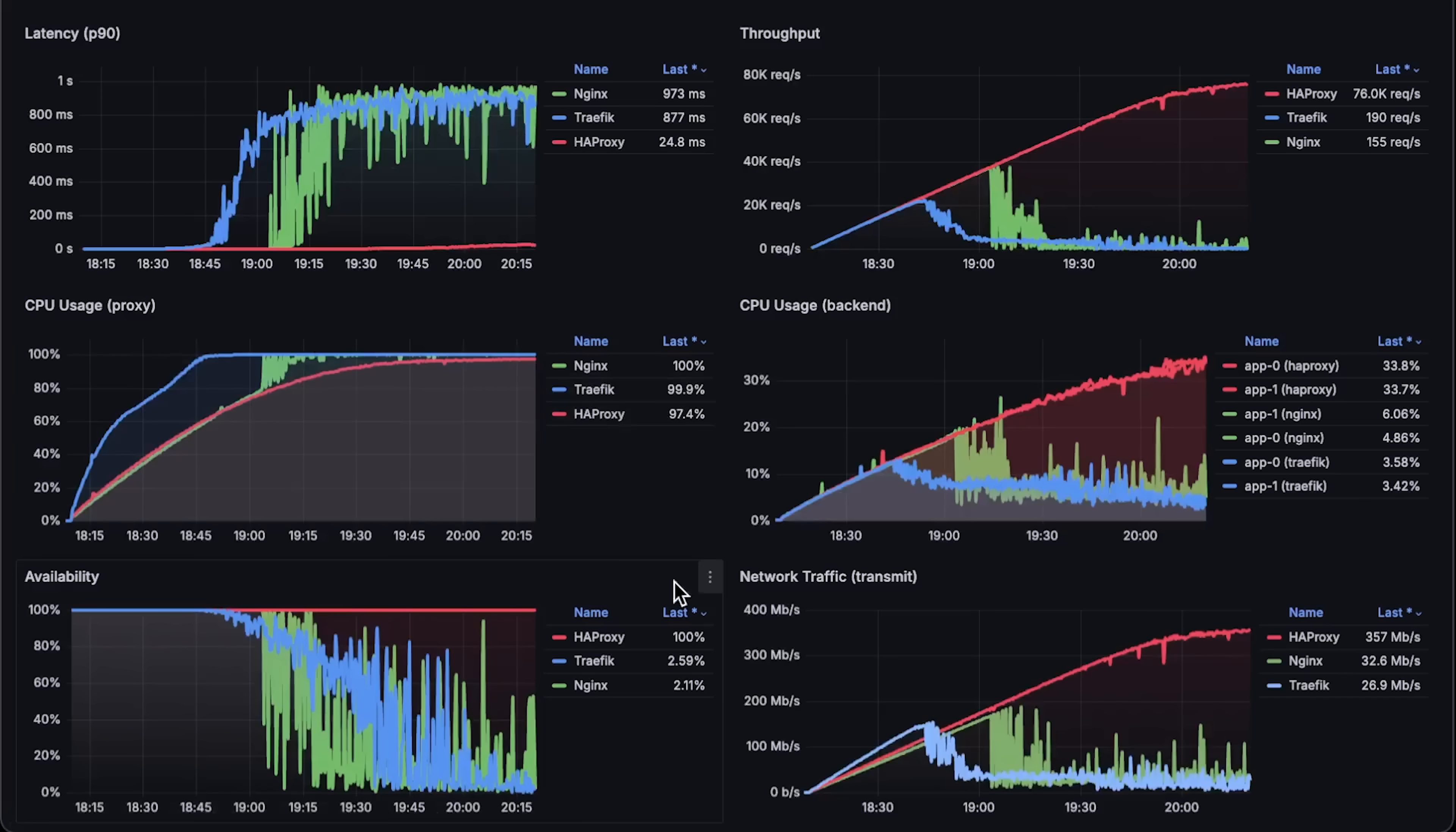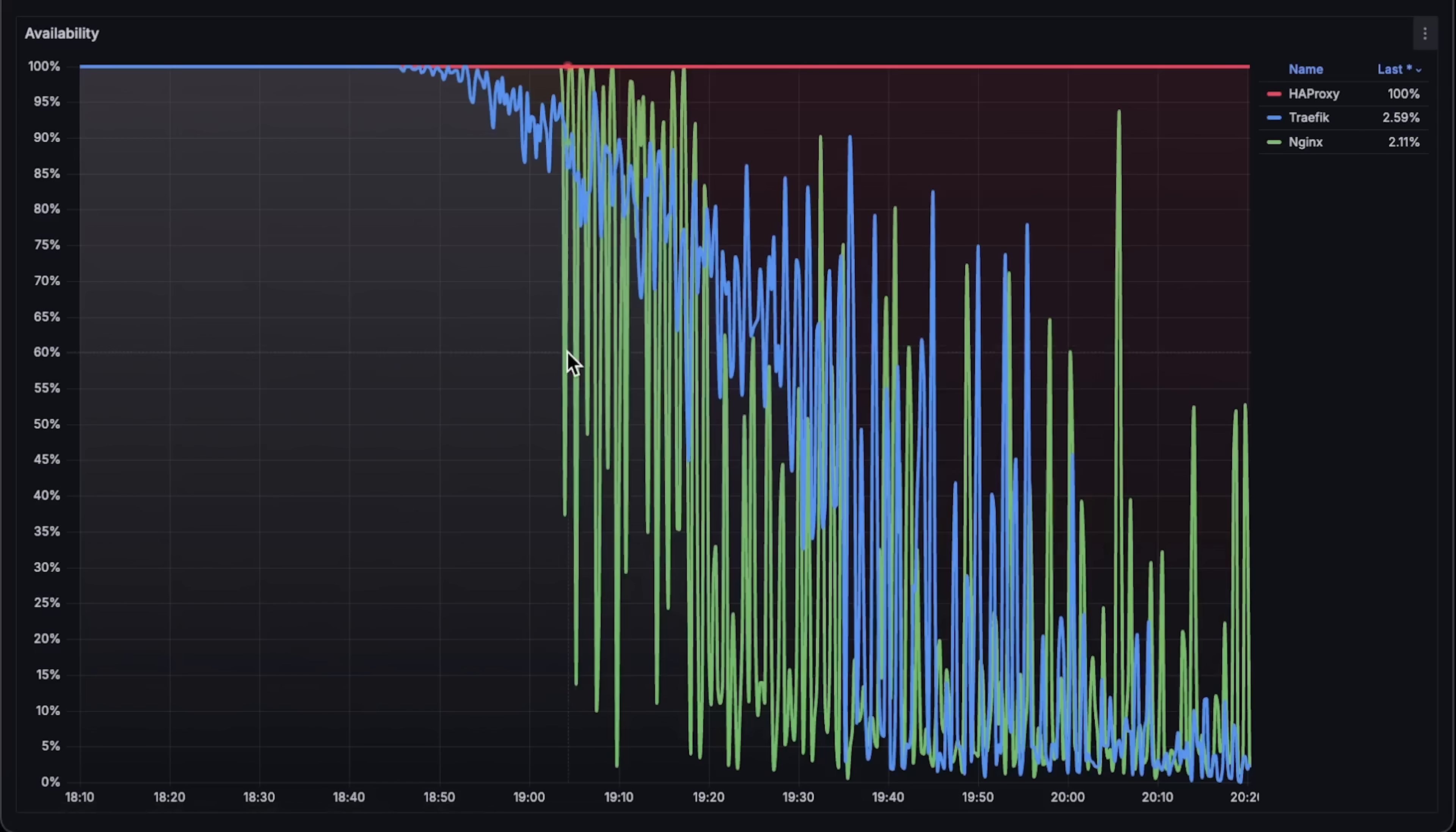Next we have availability or simply the error rate. This is the ratio between successful requests with status codes 200 and 300 and failed requests with 400 and higher.